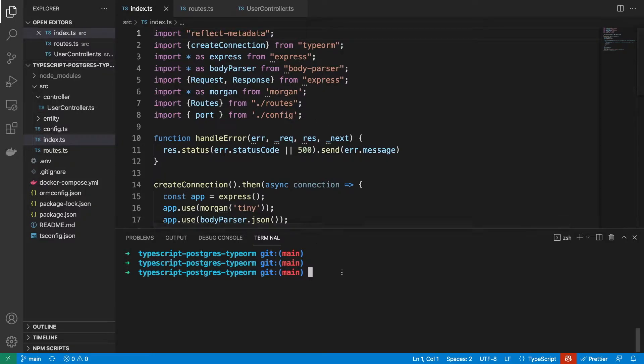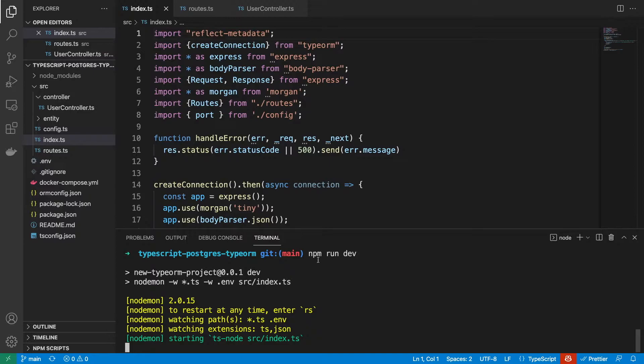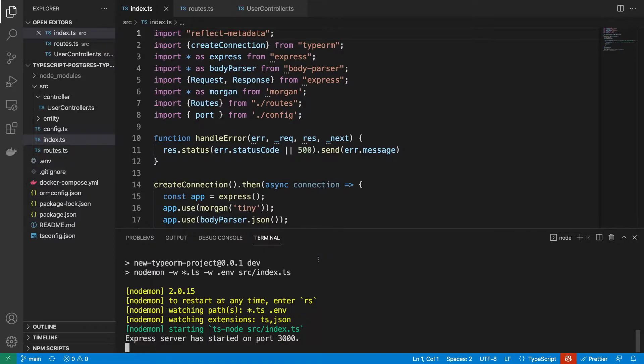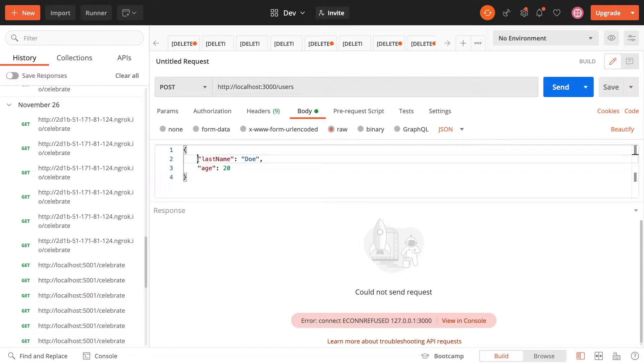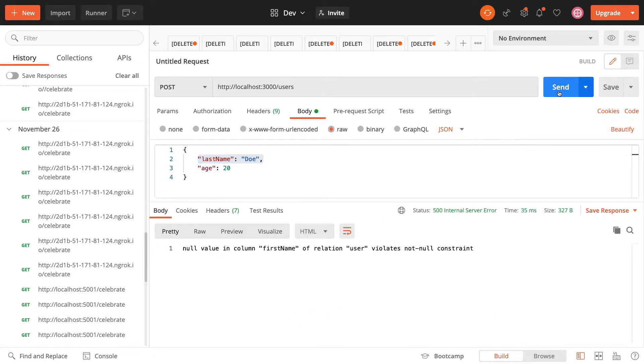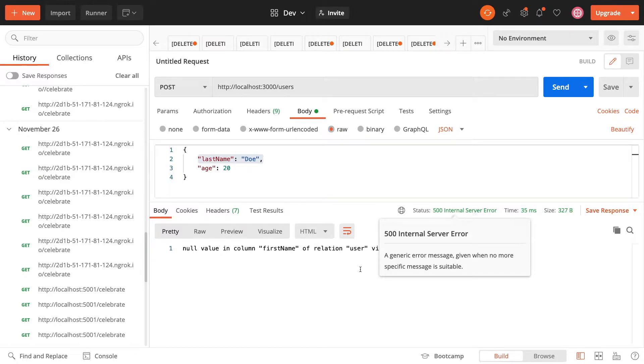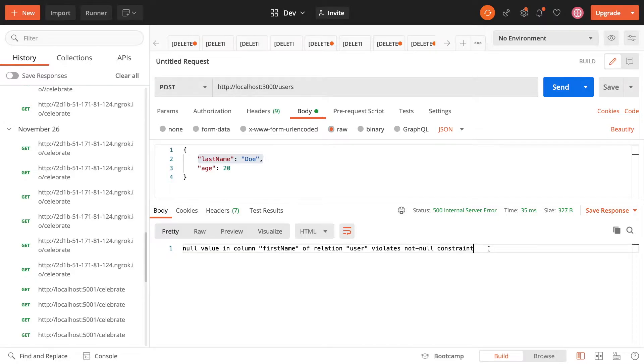Just to show you what this looks like today, I'm going to run the application and make a request, but this request isn't going to include a first name, so this should be a bad request. What's actually happening is we're returning this 500 internal server error, and this error is being bubbled up from where we're trying to save it into the database.